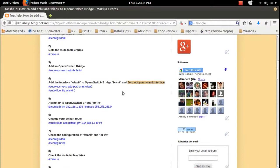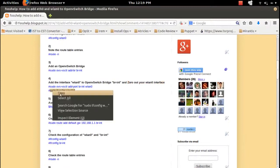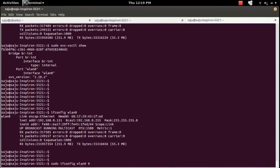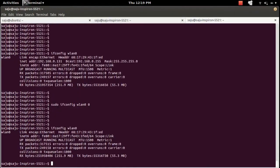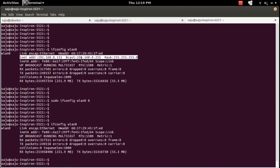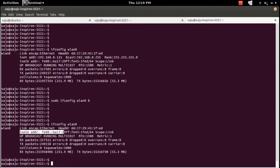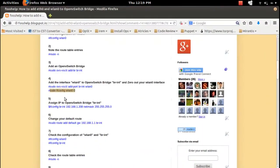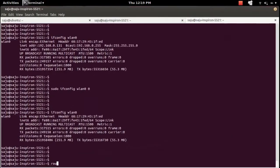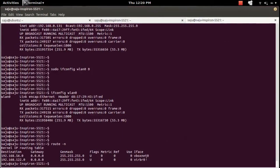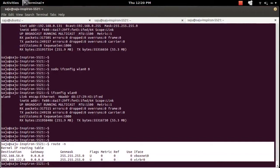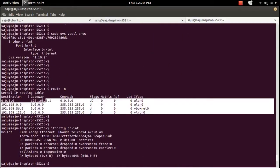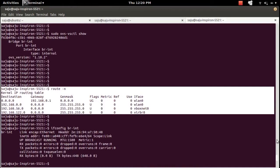Now I'm going to zero out the physical interface w90 using the command 'ifconfig w90 0'. Before that let me show the current configuration. After running the command, that removed the IP from w90. The command 'ifconfig w90 0' removes the IP from the w90 interface. If you check the route table again, the entries for w90 have been removed. So 'ifconfig w90 0' removes the w90 interface entries from the route table as well.